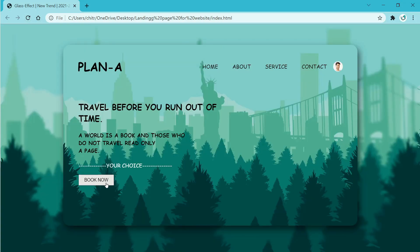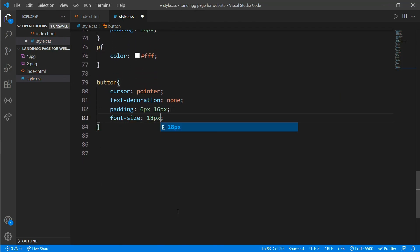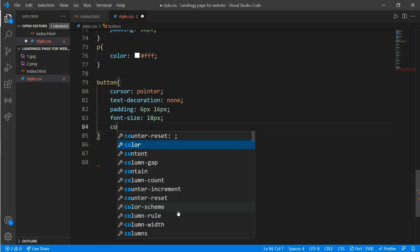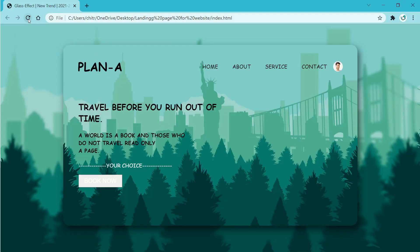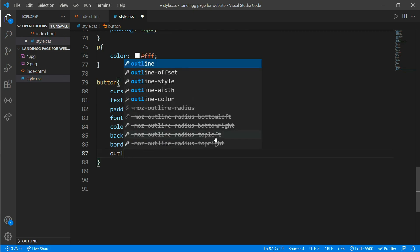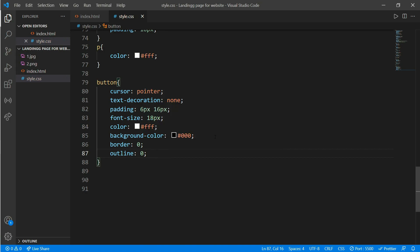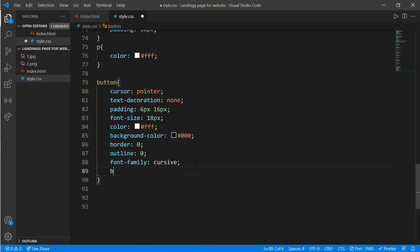Now let's make the font size a little bigger: add font-size of 18 pixels and color equals white, then background-color of black. Refresh to see the difference. There is an unnecessary border and outline, so add border equals 0 and outline equals 0. Give it font-family of cursive to match our overall font. Refresh to see the improvement. Now remove the sharp edges by adding border-radius of 5 pixels — it looks more polished.